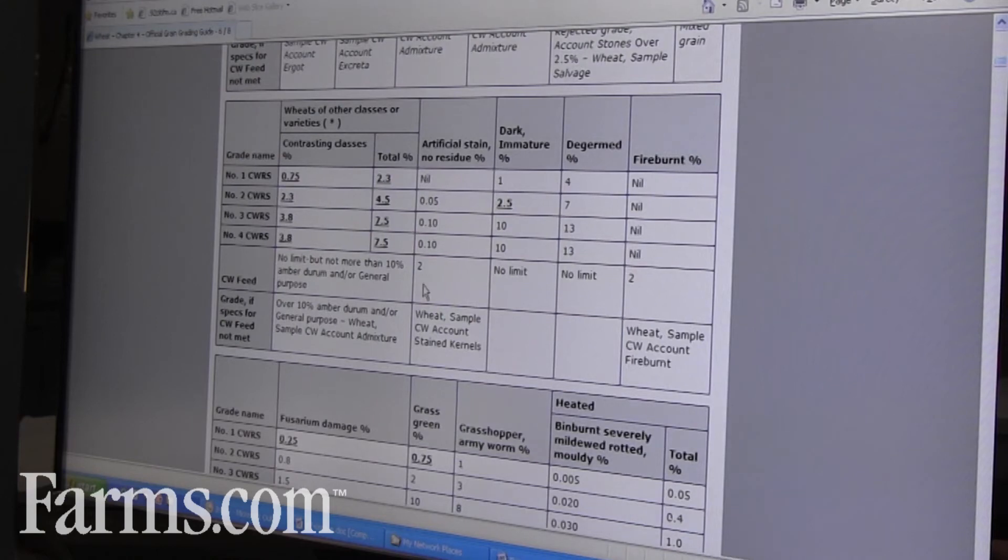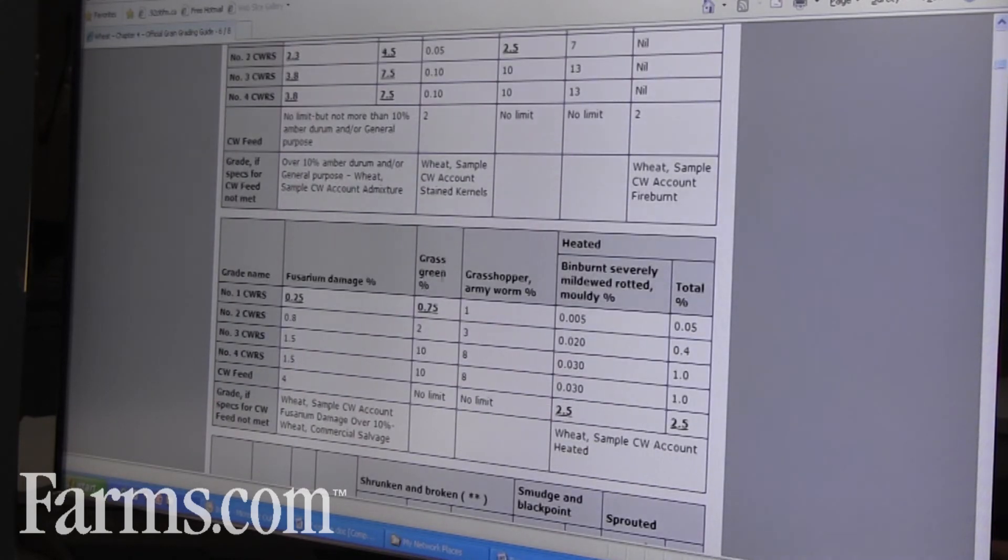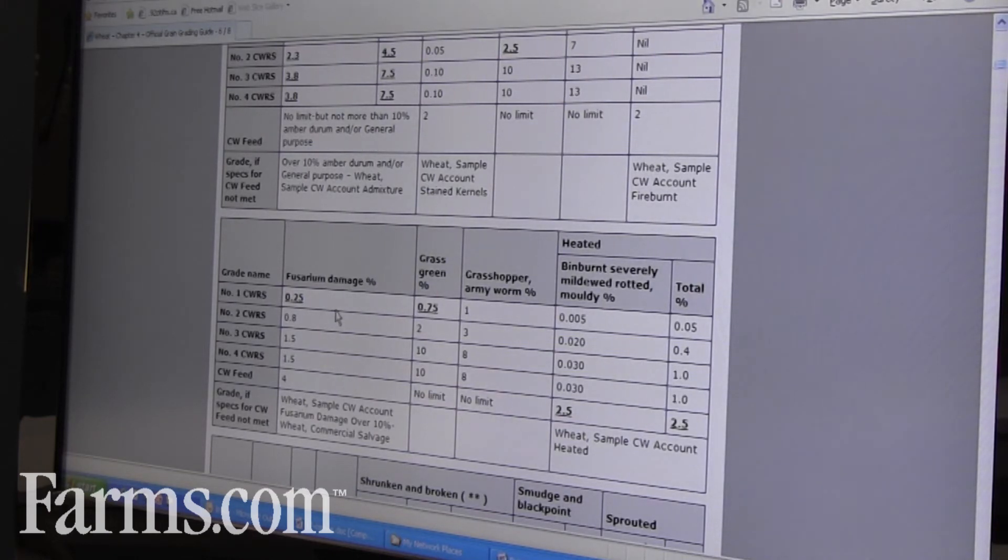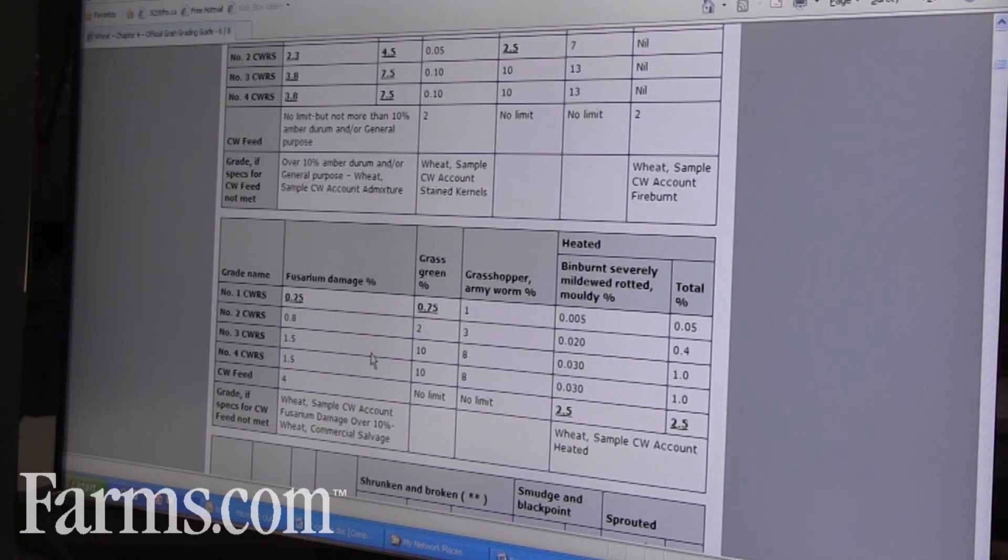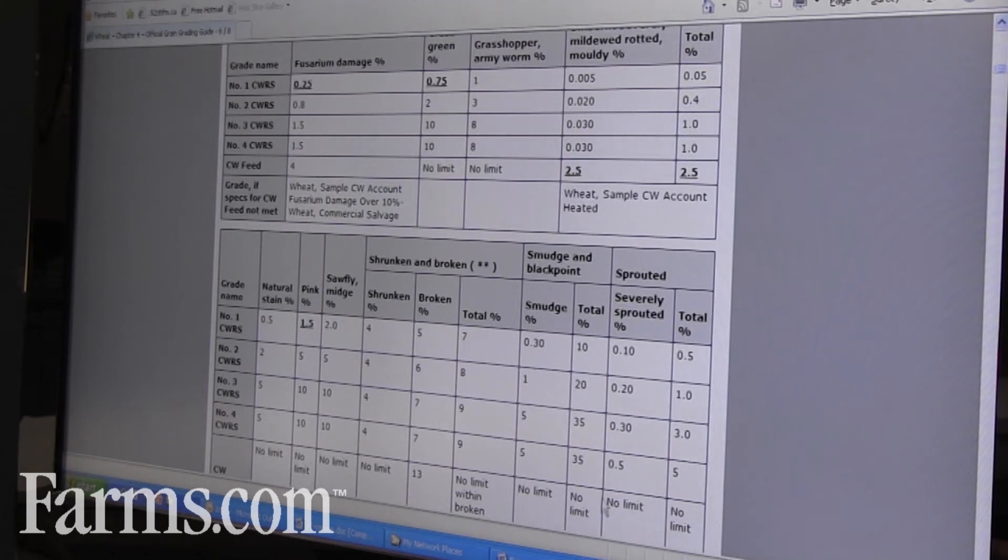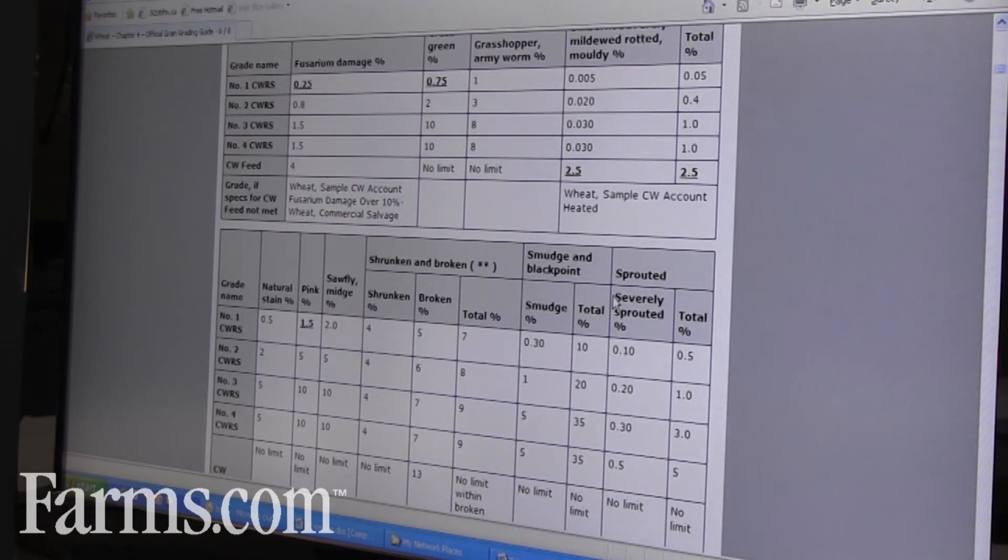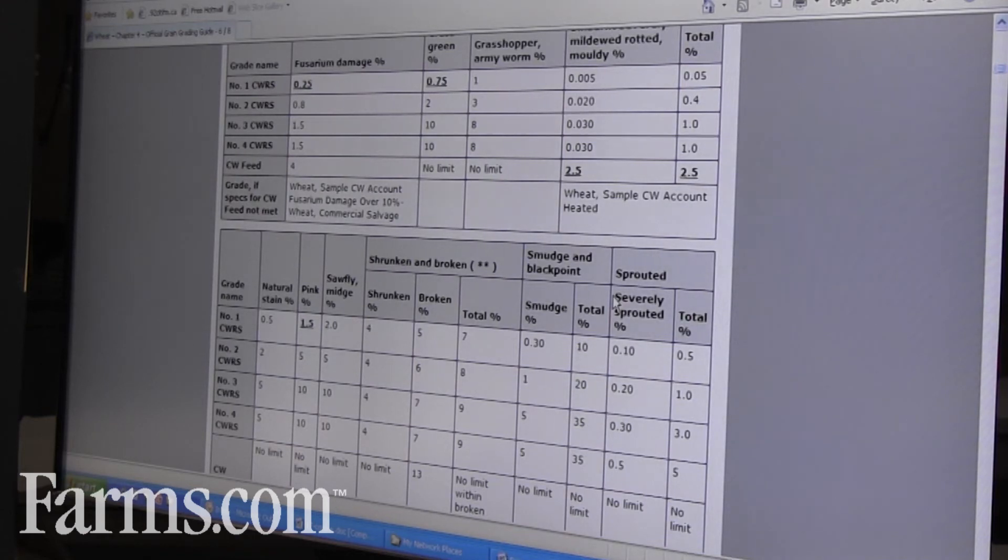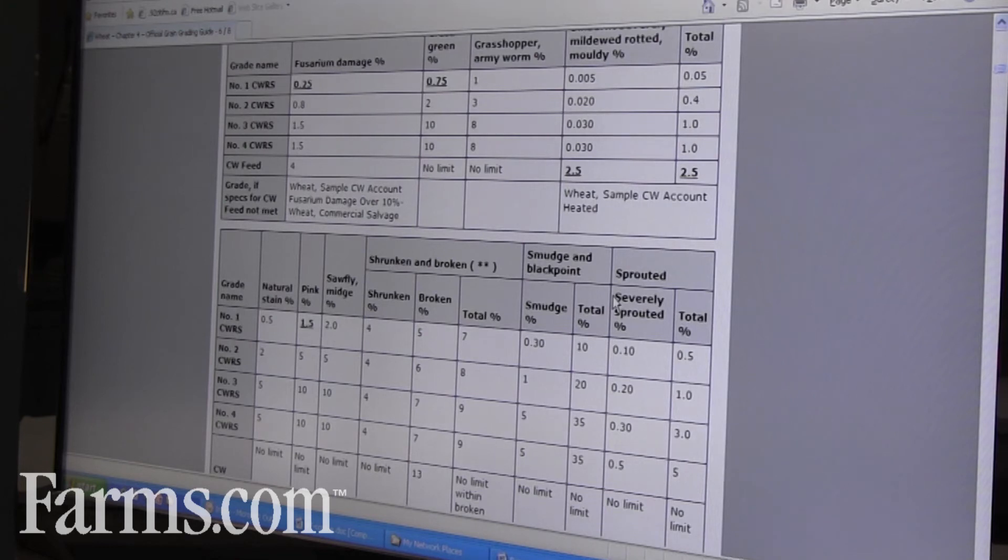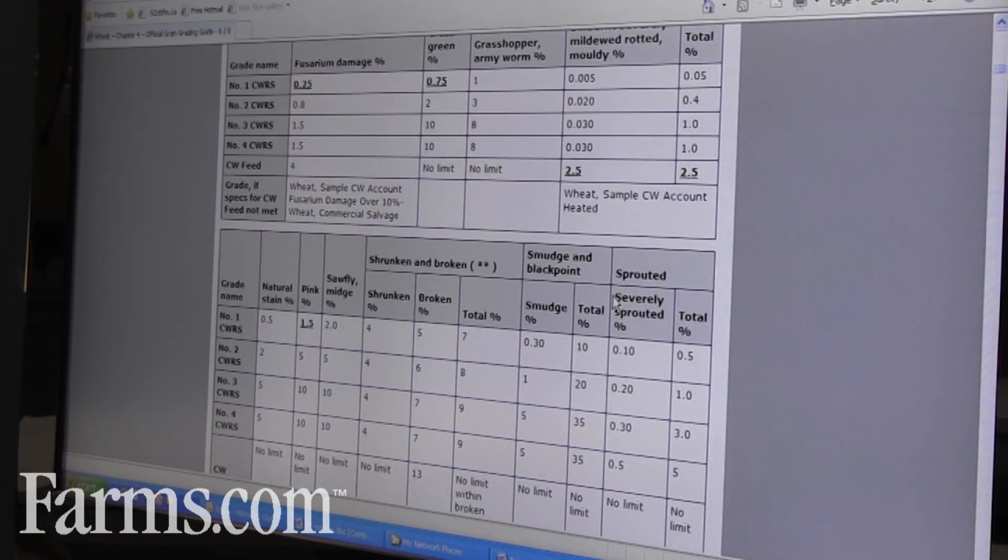You get down into your grading factors for environmental factors as it grows in the field—fusarium damage, midge damage, different things. If it gets a wet harvest, you could run into sprouting. We have all of these tolerances in the grain grading guide on the website, and that's for everybody to access. Our international customers are looking at this, and producers can look at it as well, so it's a valuable tool that is there.